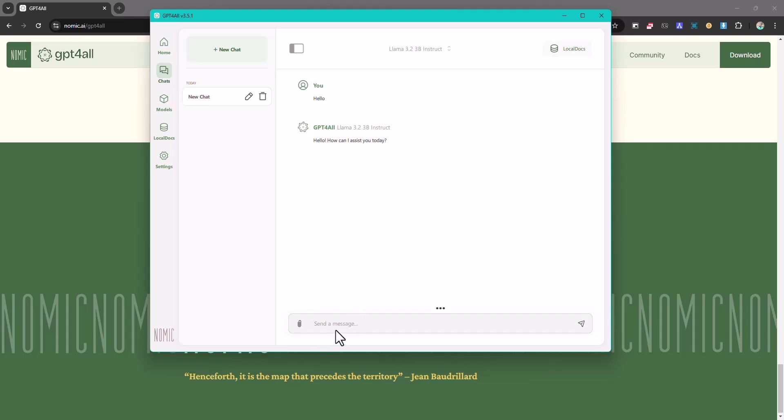So let us try and ask it for a little code. So give me the Python code to say hello world. I just give it that simple instruction and see what it can come out as a result.